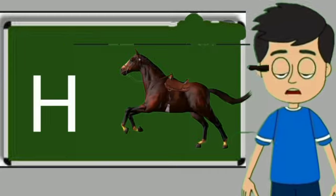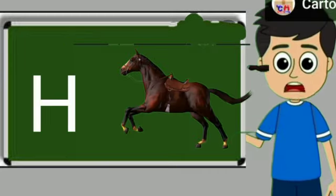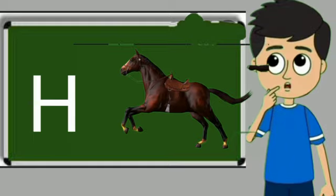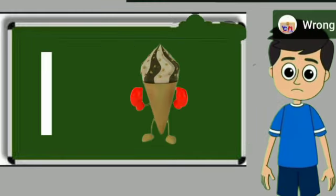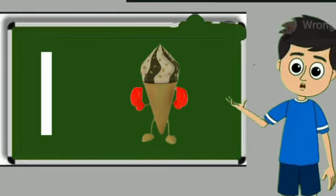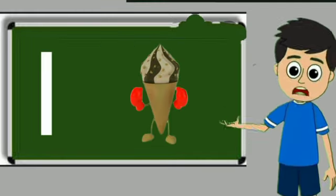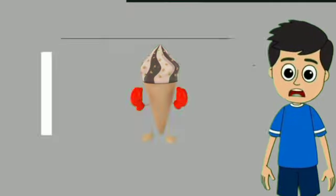H for horse. Horse means ghoda. I for ice cream. Ice cream means kulfi.